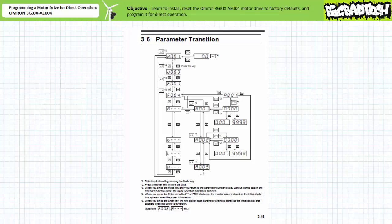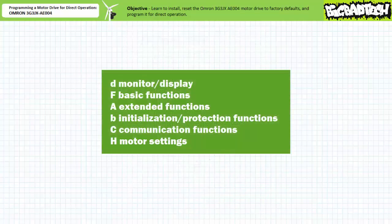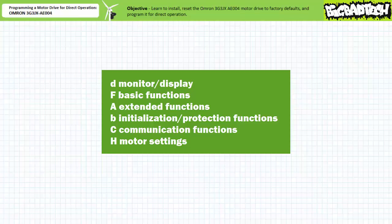This particular drive has a huge list of parameters listed in the manual, which I divide into several different classes: monitor or display functions preceded by a D, basic functions preceded by an F, extended functions preceded by an A, protection and initialization functions preceded by a B, communication functions preceded by a C, and motor settings preceded by an H.